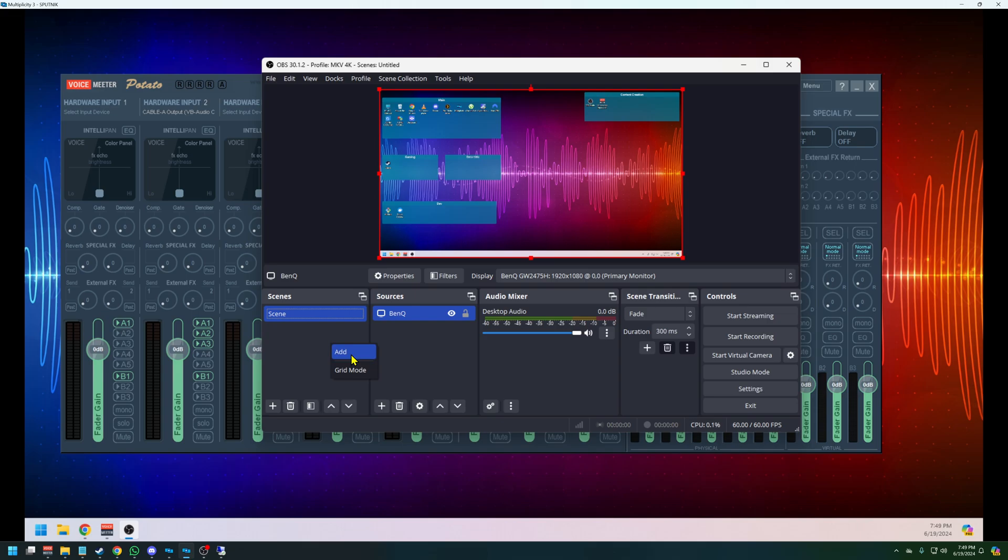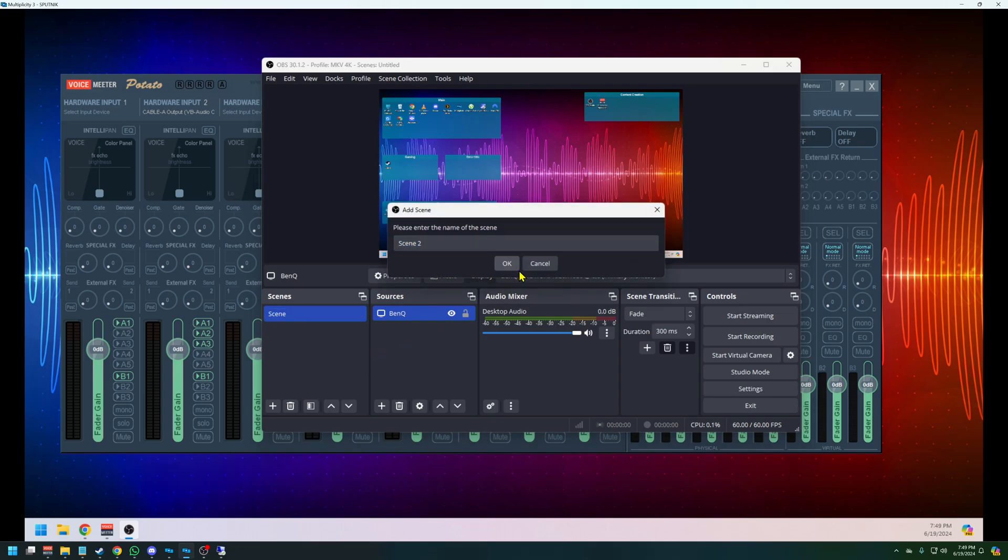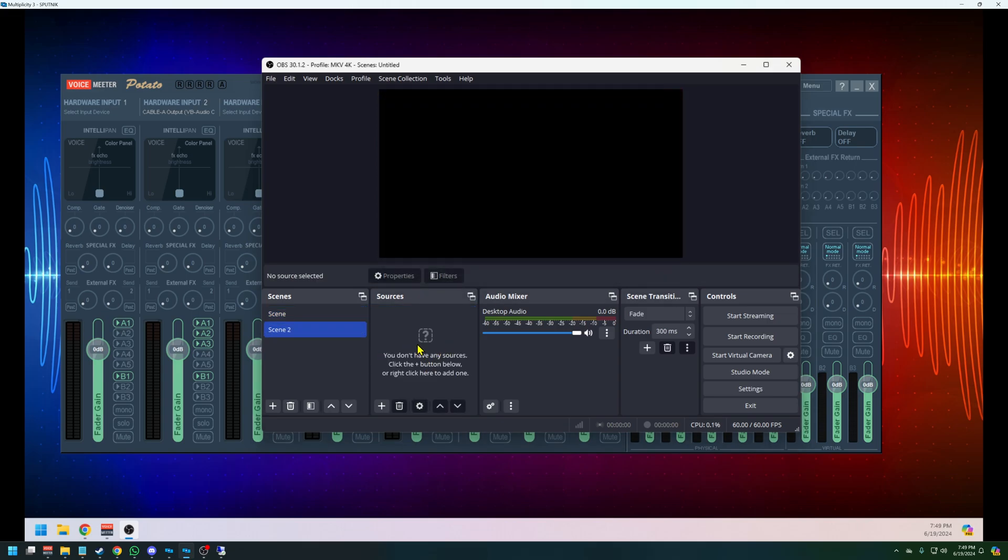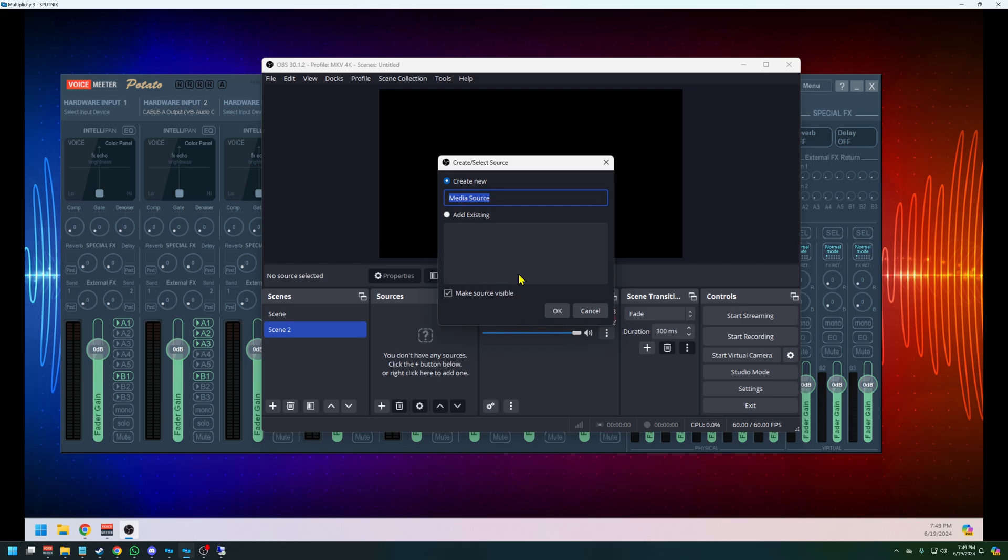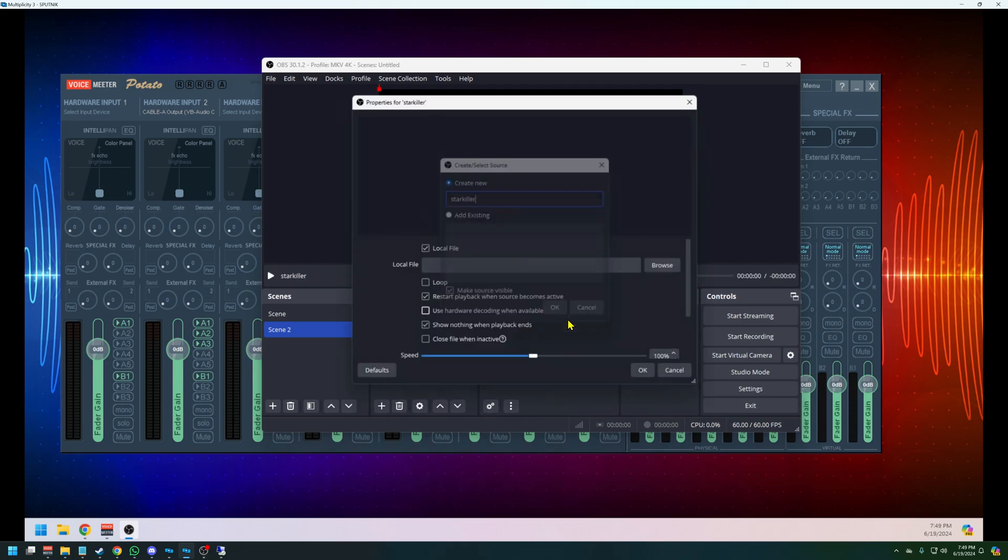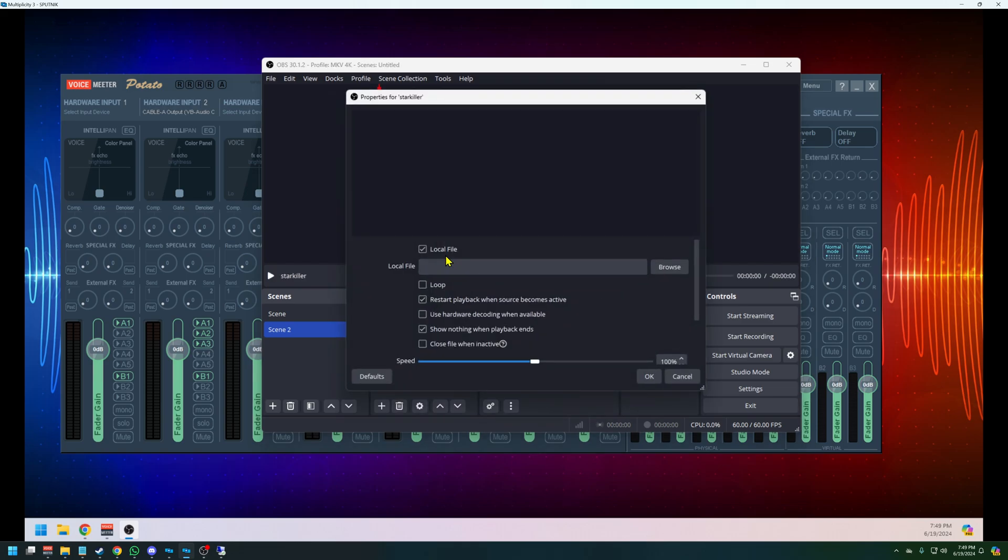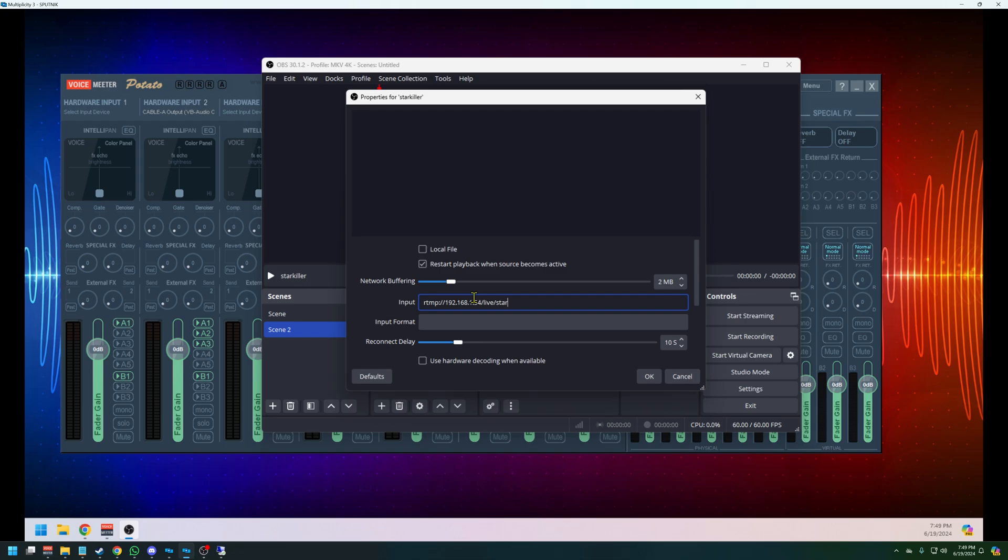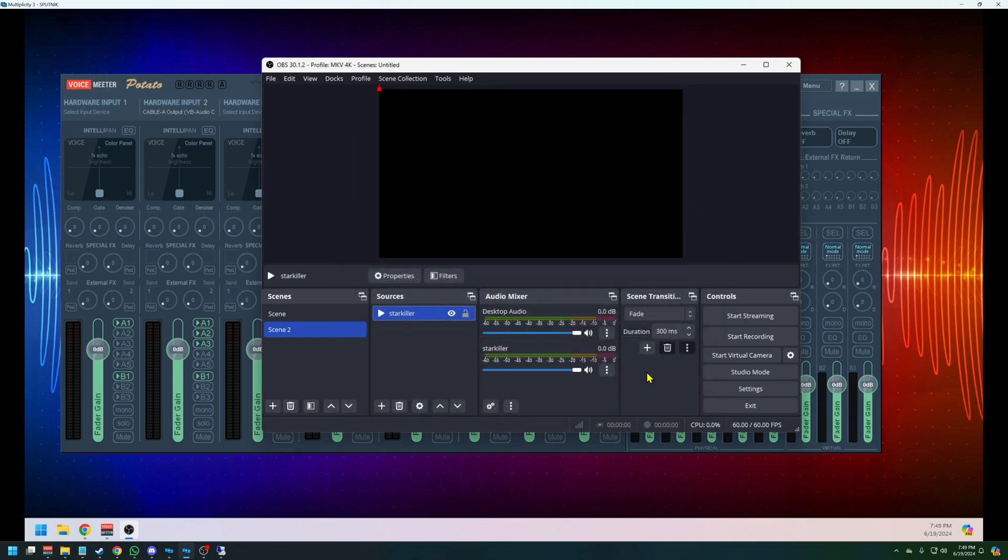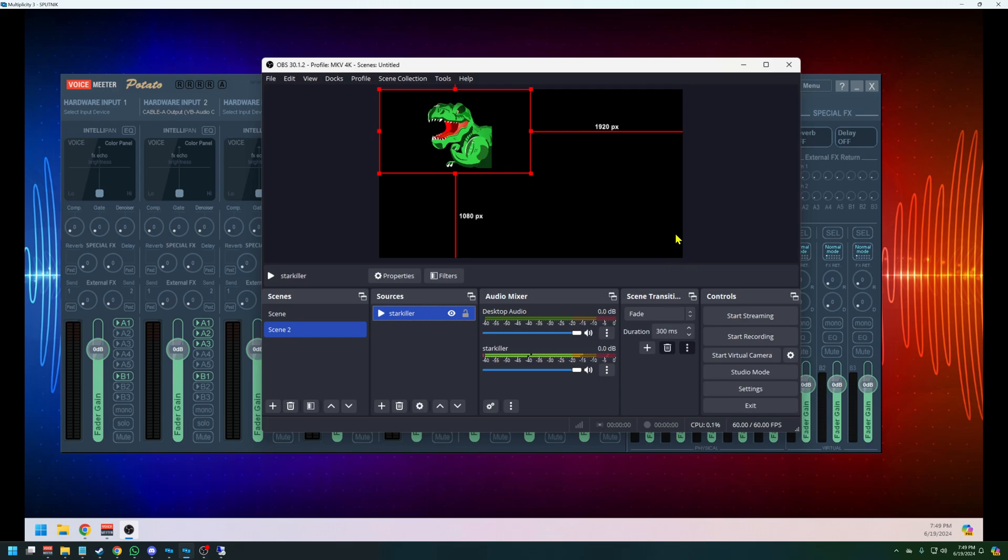And we're going to add a new scene. And now we're going to add a new media source. We're going to call this one Starkiller. And we're going to turn off local file. And for input, we're going to say rtmp://192.168.1.54/live/Starkiller. Click OK. And there we go.